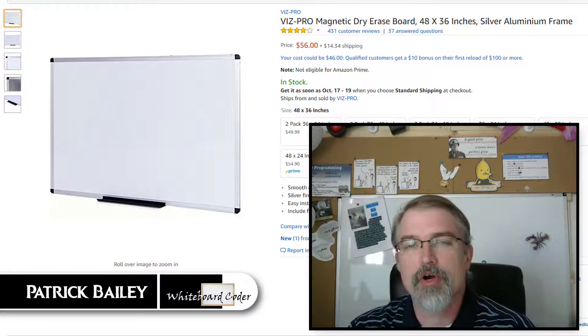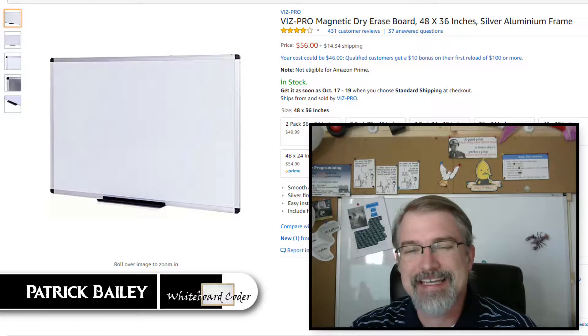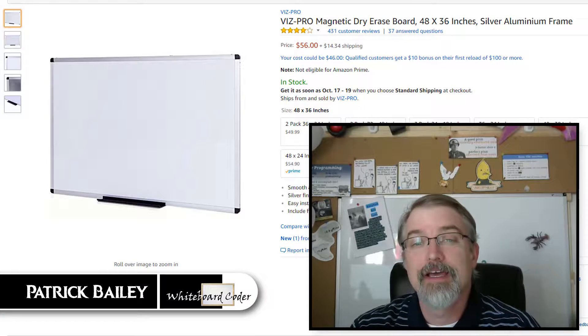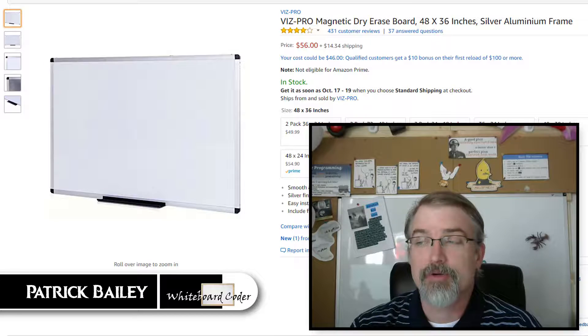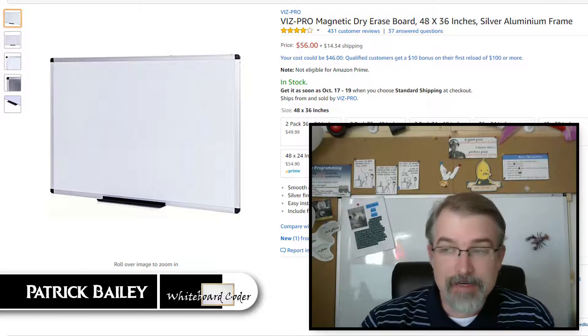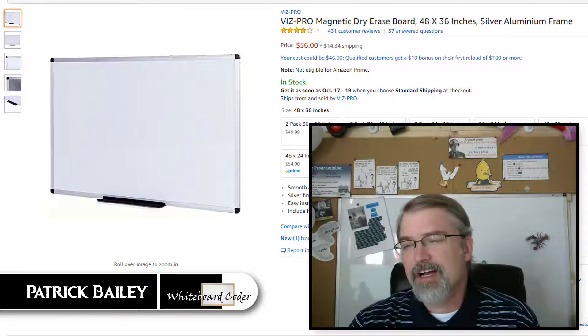I'm Patrick Bailey with whiteboardcoder.com. Today is October 11th, 2017, and in this video I'll be doing a review of the Vizpro Magnetic Dry Erase Board.